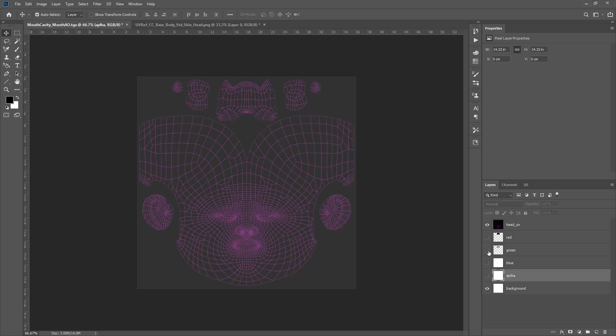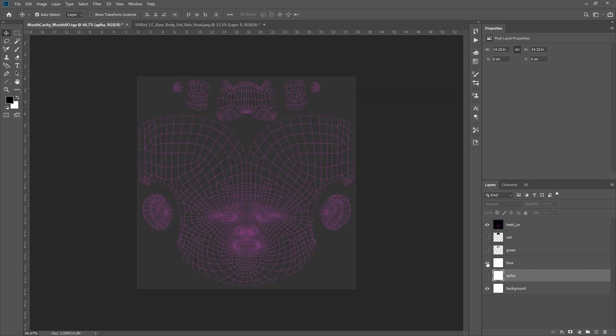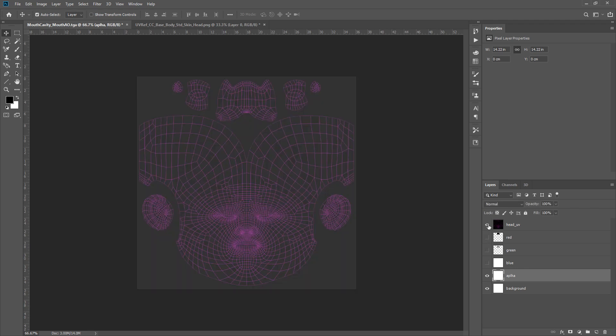The green channel of this map represents the mouth gradient ambient occlusion for the inner mouth and tints the base color so that the inside of the mouth does not light up. The blue channel of this map is used to control the ambient occlusion for the nostrils and tints the base color so that the nostrils are properly occluded. The alpha channel of this map is used to control the ambient occlusion for the inner ring of the lips and tints the base color to dim this area.